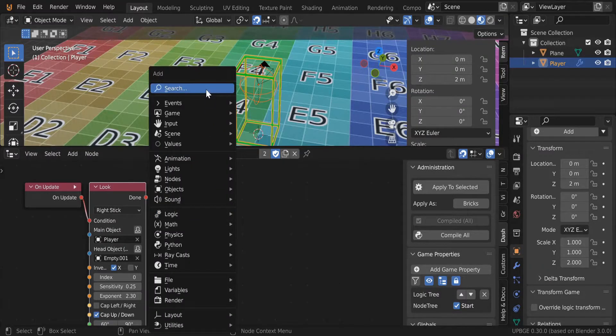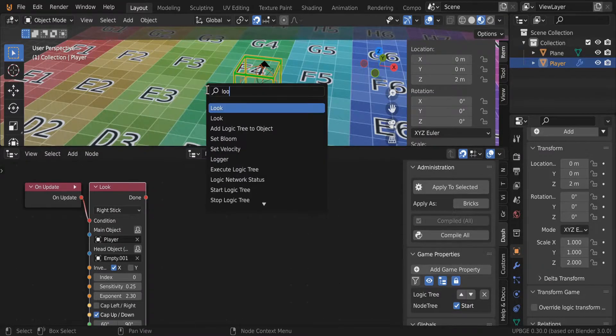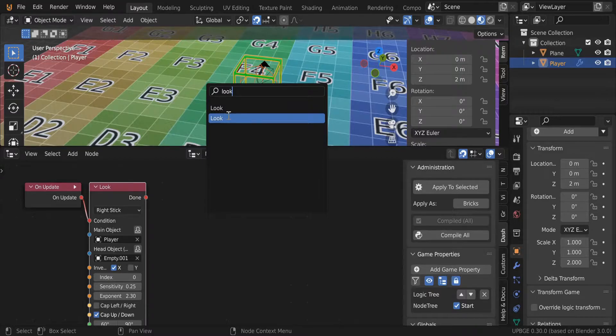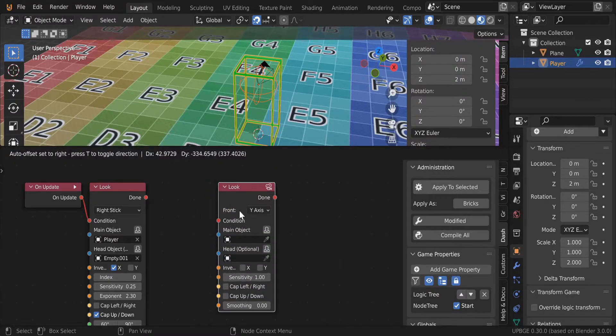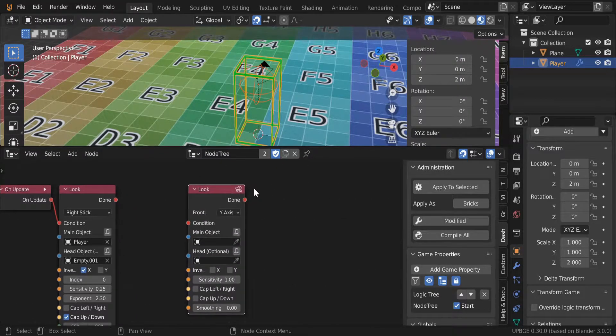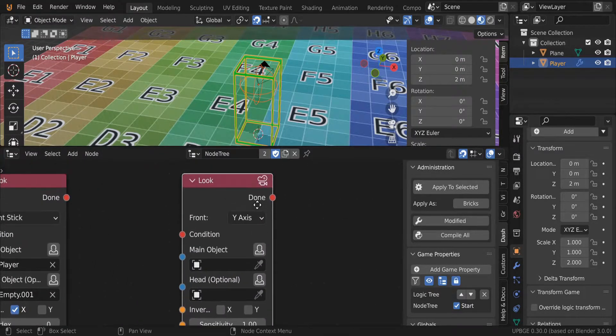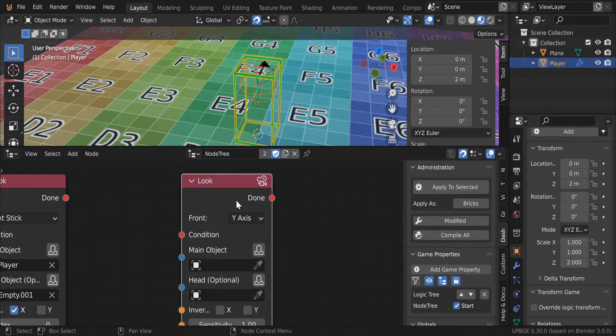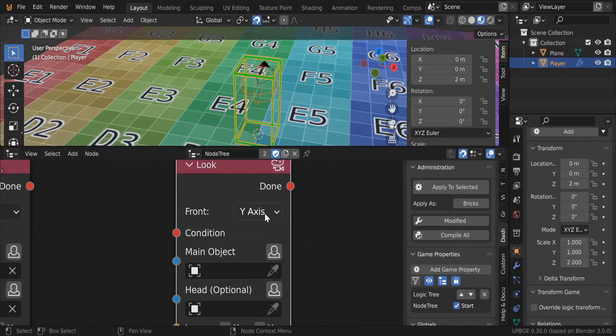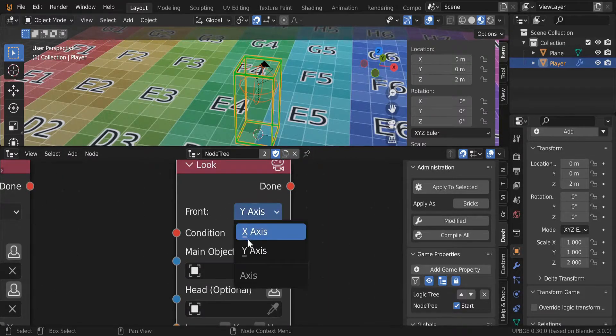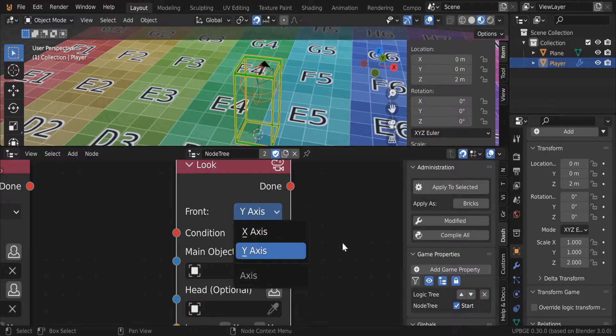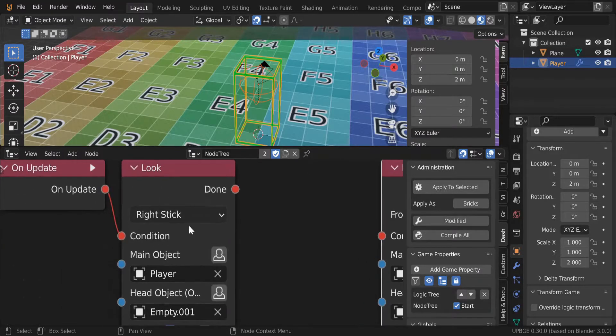Just to show you here, this is the look node for the mouse movement, and it has a front where you can define either the X or Z axis. This does not have that.